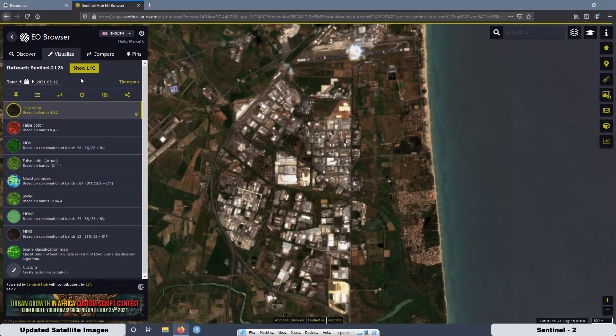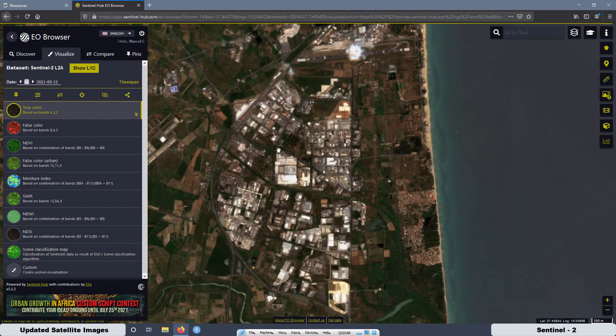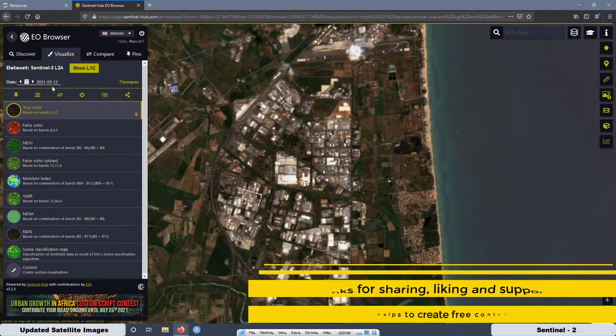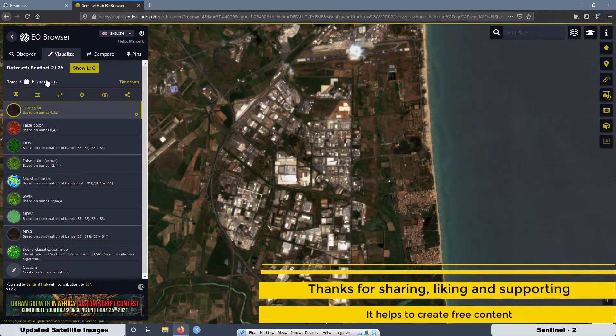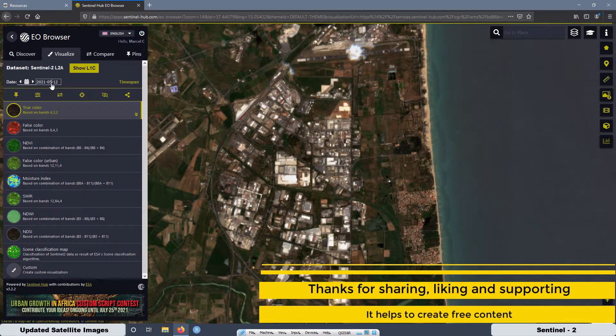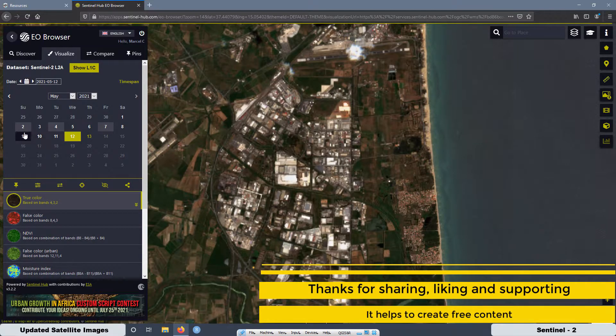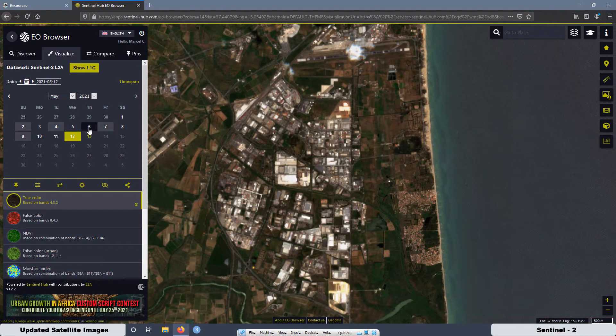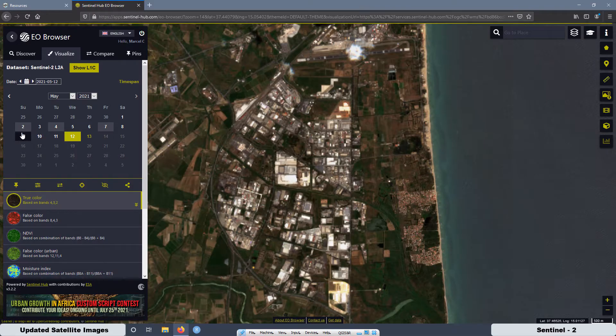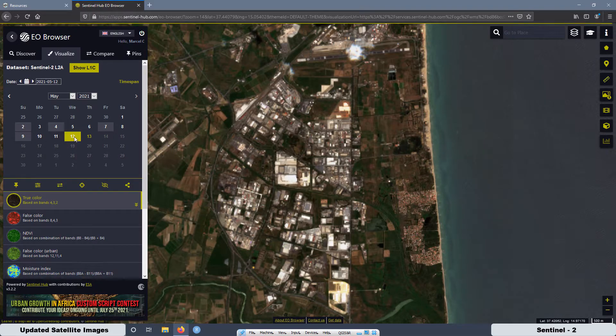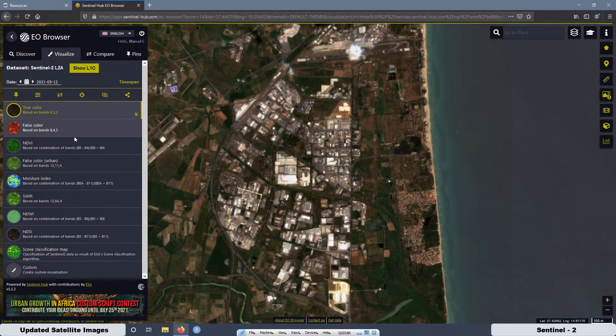Also here you can change the day for the satellite imagery. In this case is May 12. But if you click here, you can select other calendar, a different day. Just press the options and check where you have satellite imagery. But for today, we are going to use this image.